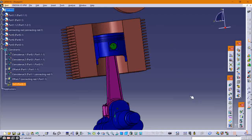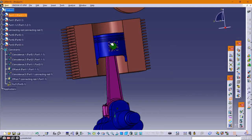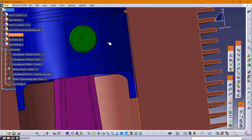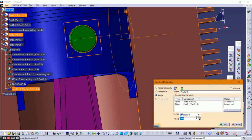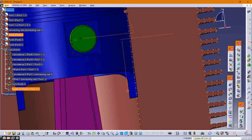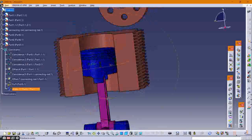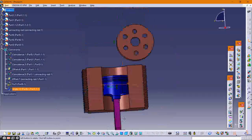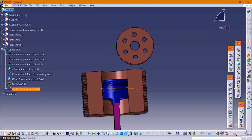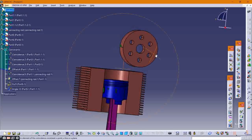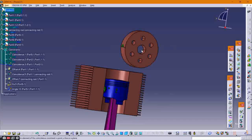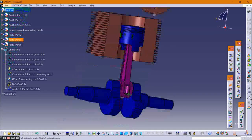After that, provide an angle constraint between the cylinder and the piston with an offset of 0.92 and a 90-degree angle. Then provide a coincident constraint between the flywheel and the crankshaft.